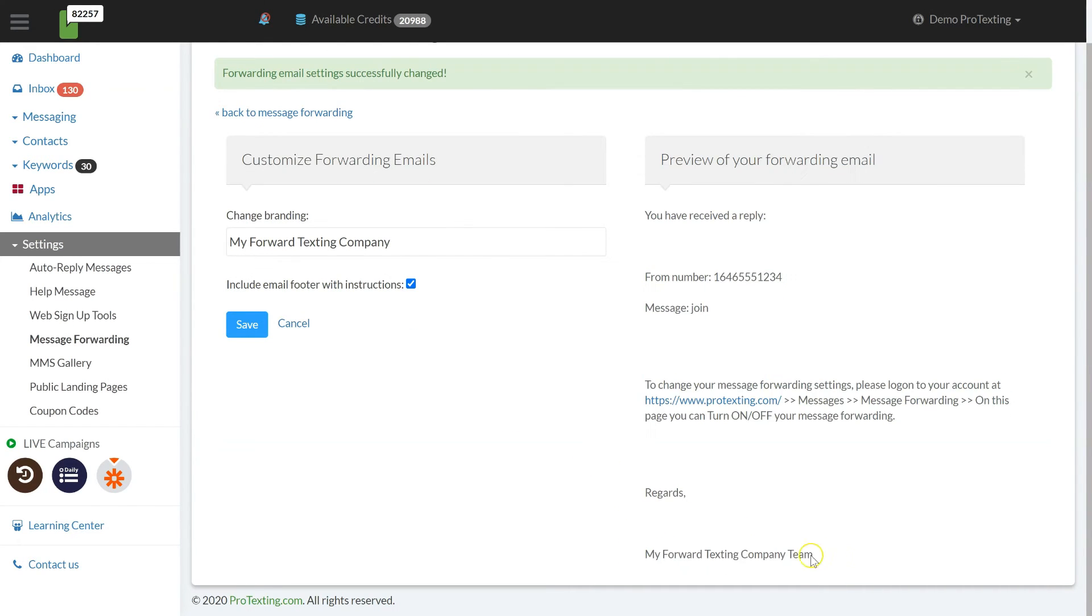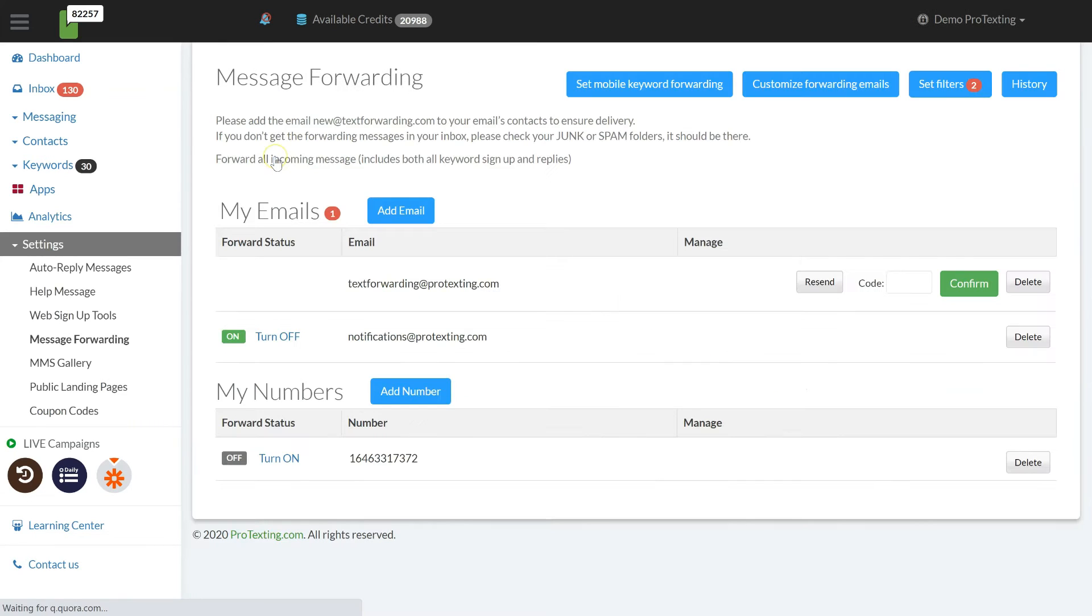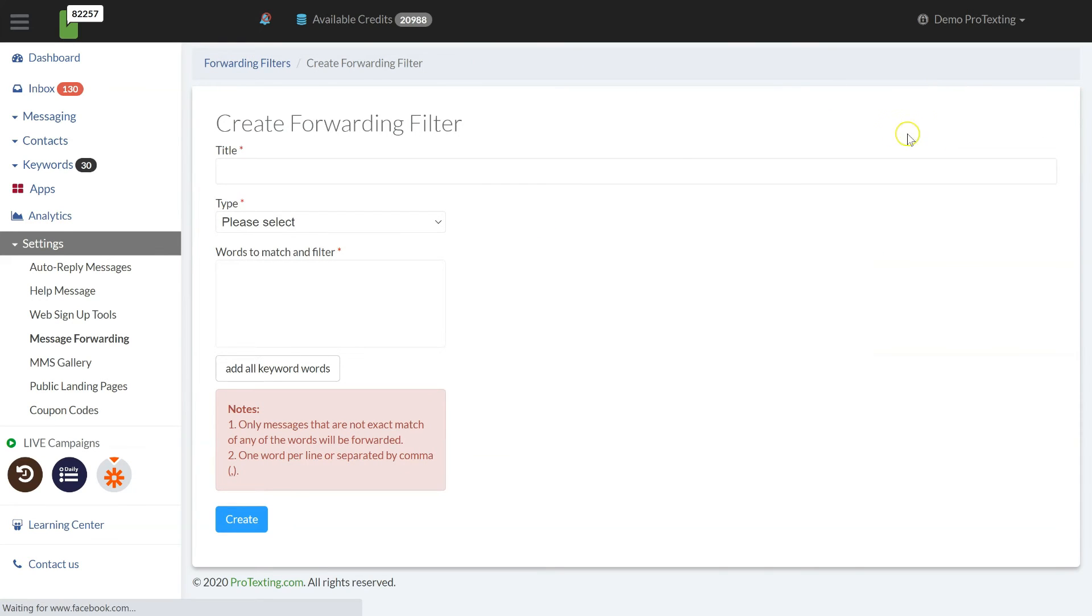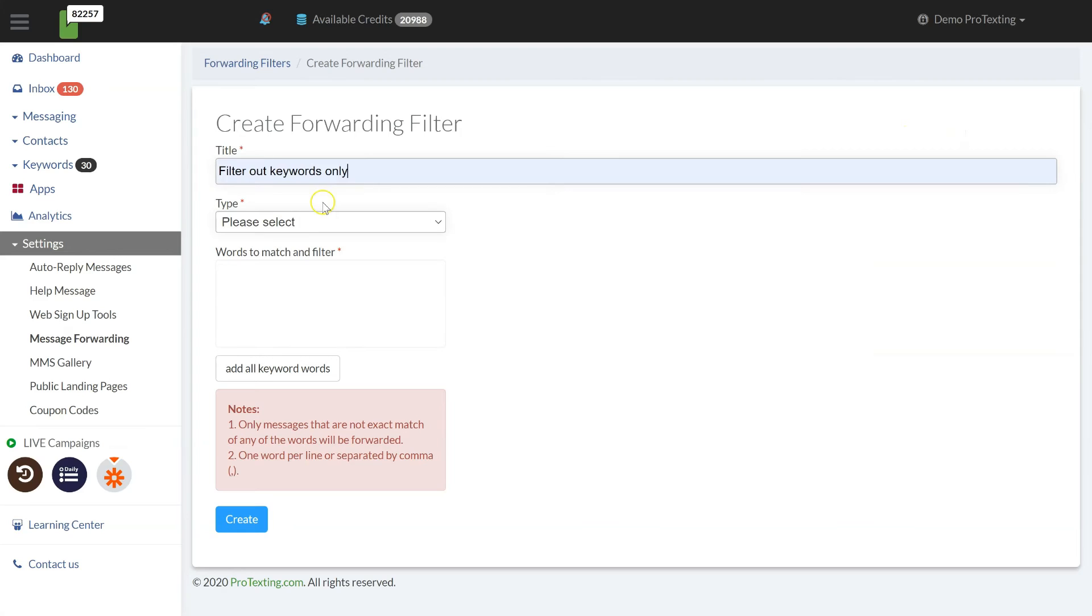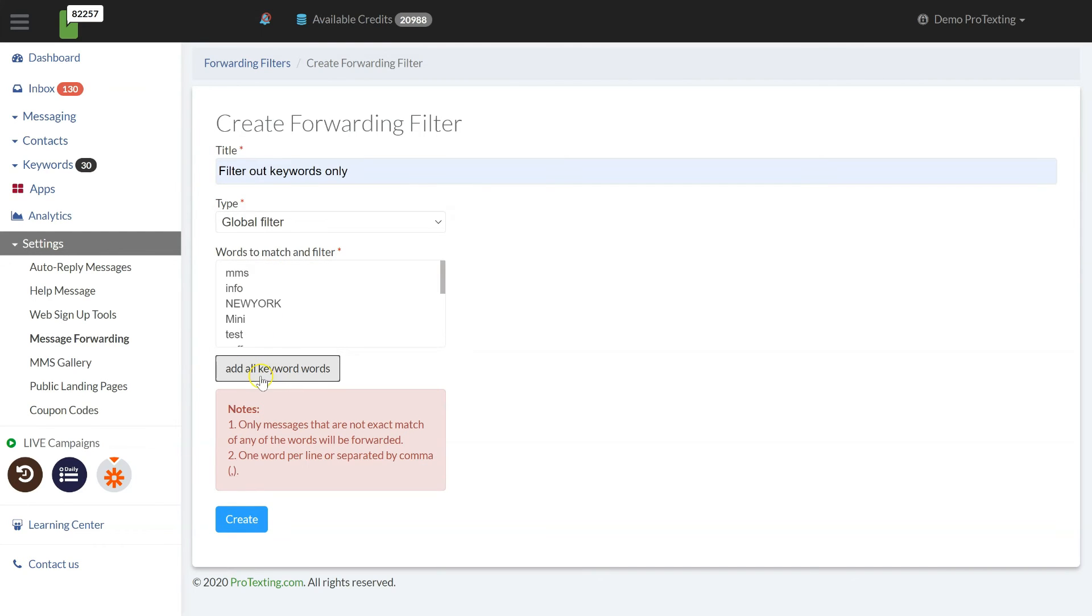A great feature is the forwarding filters, which can be set to filter out specific incoming SMS or MMS based on words in the messaging content. You can filter out all incoming messages having only keywords. Use the global filter, add them all and save it.